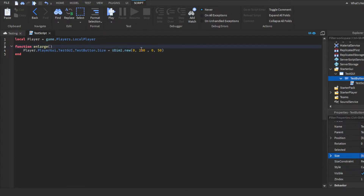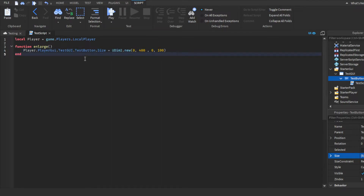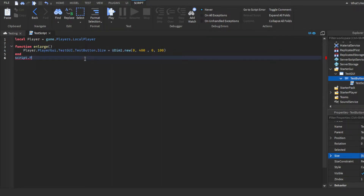Just separate them like that — make sure all four are separated; that's the difference from vectors. This is its original size. Since we want it to enlarge, we want it to be basically double this size. We're going to do 400 and then 100. It changes to however bigger you want it to be depending on your original size. The default size when you create a TextButton is 250, so we're doubling it to 400 and 100. Then we'll connect this via script.Parent.MouseEnter — this fires whenever the player moves their mouse into the GUI — connect to enlarge. And there's your first function.